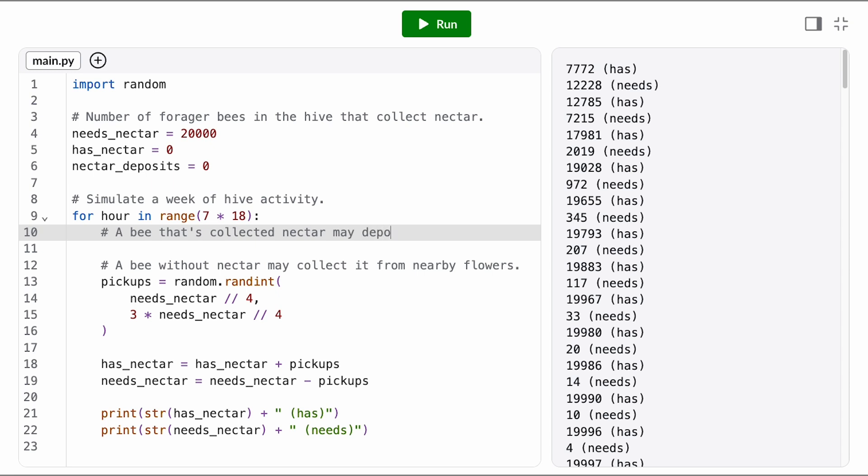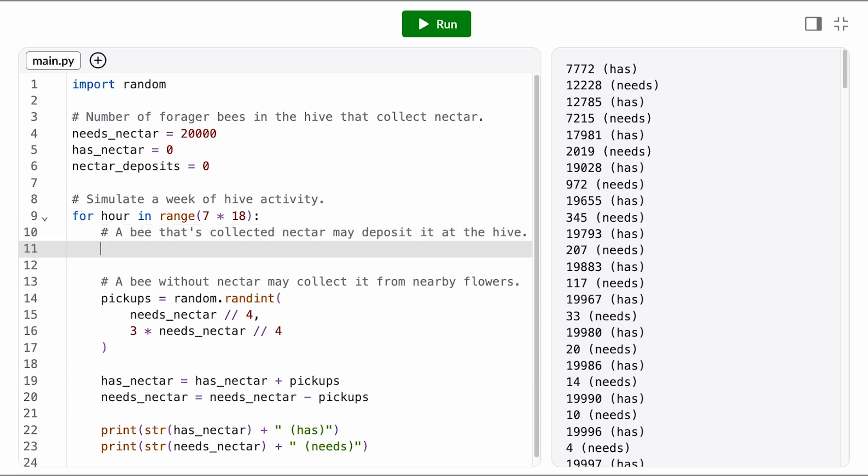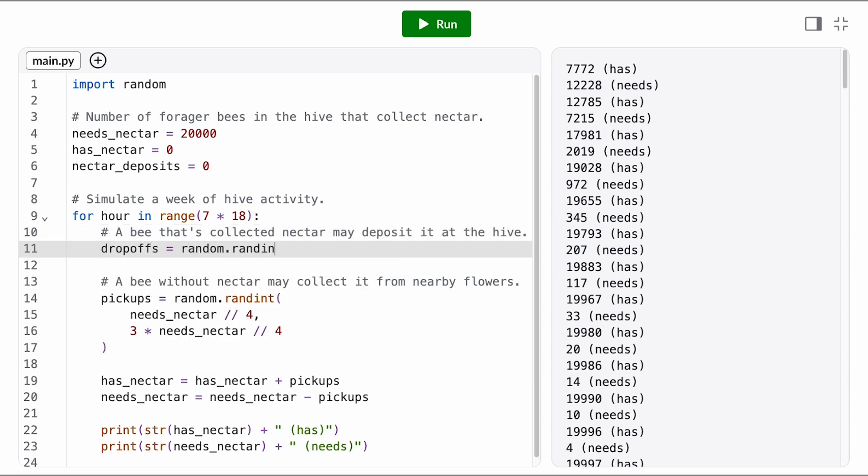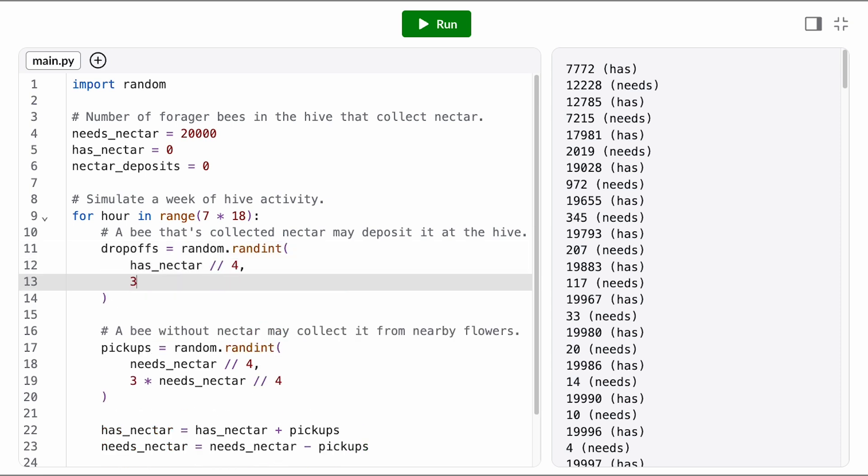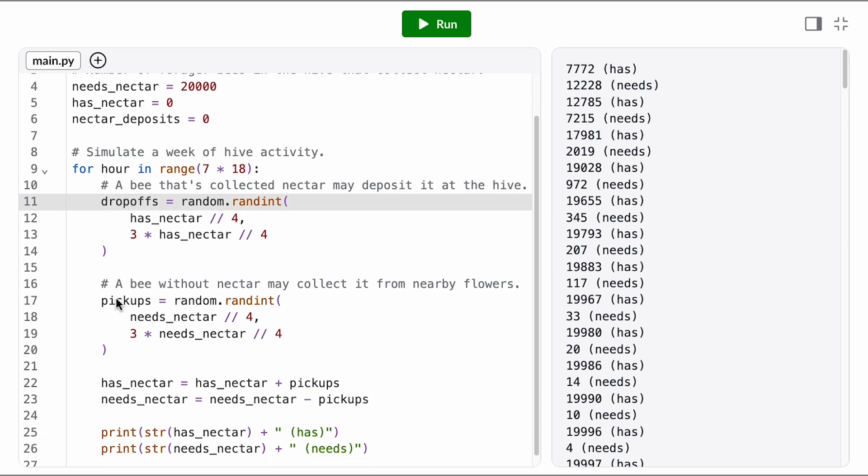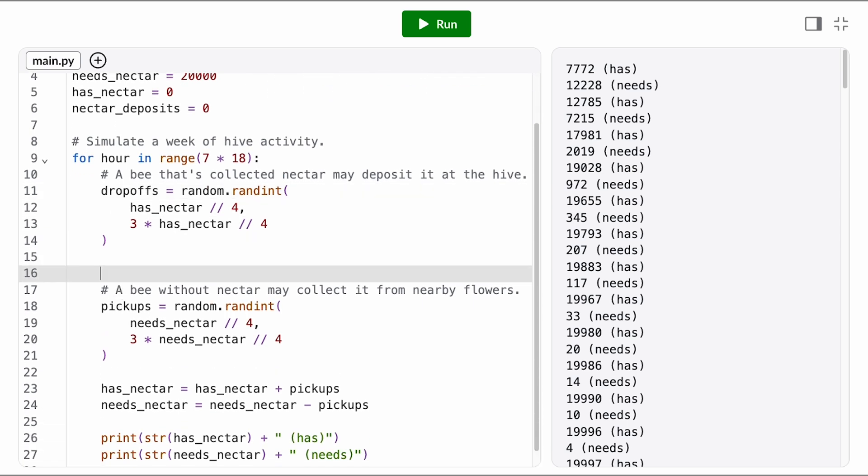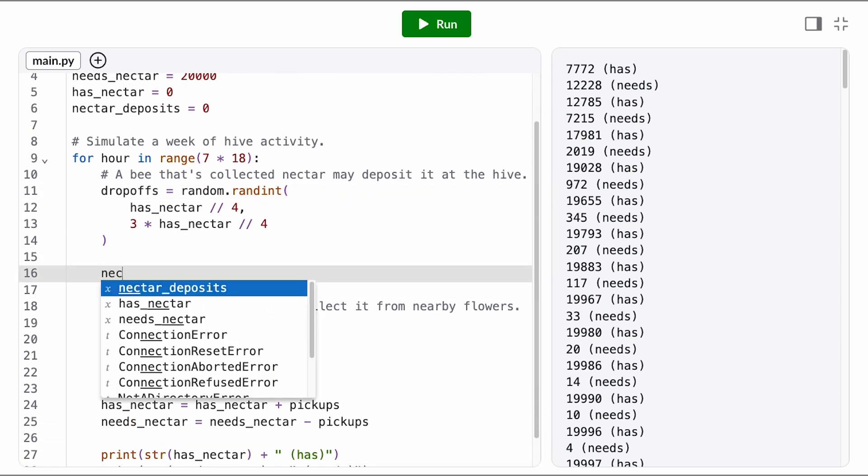Each hour, a random number of bees who have nectar drop off that nectar at the hive. We're going to say it's at the same rate, so between a quarter and three quarters of the bees in the has nectar state. Every drop-off we make is a permanent nectar deposit that other bees in the hive can then use to produce honey.